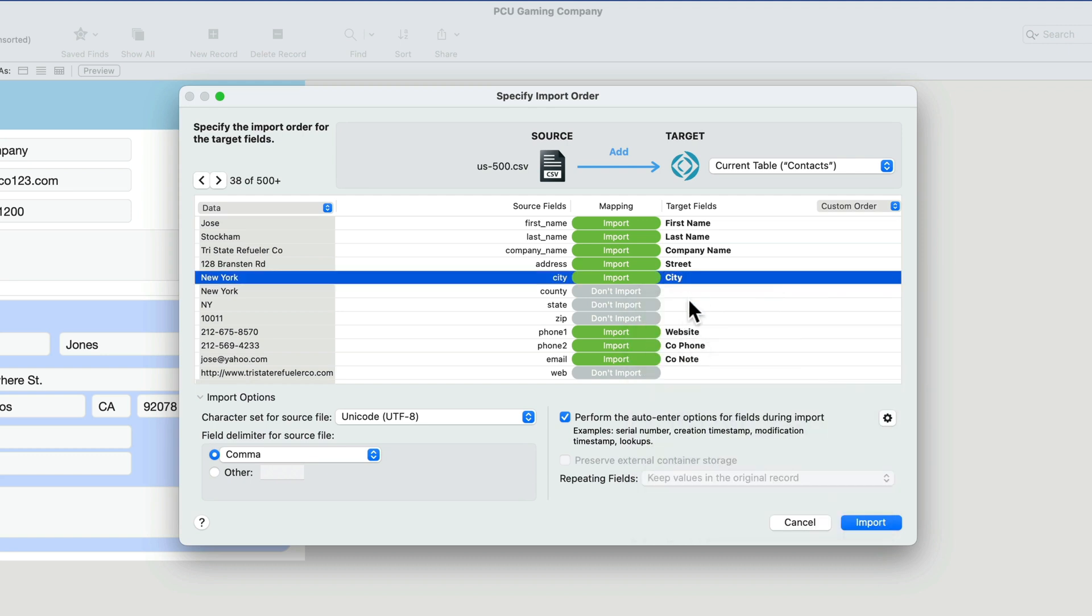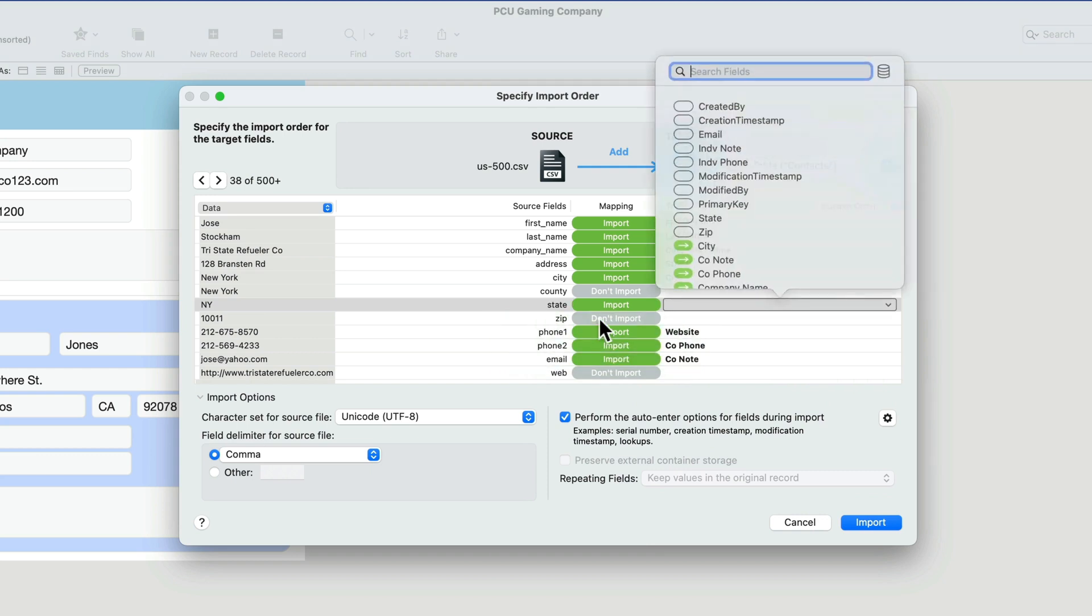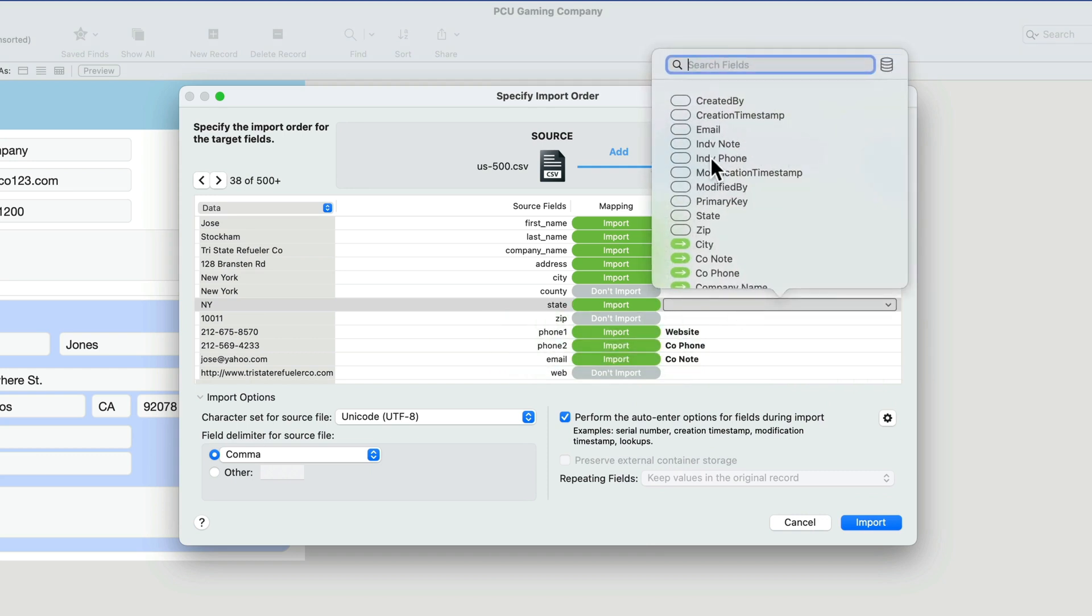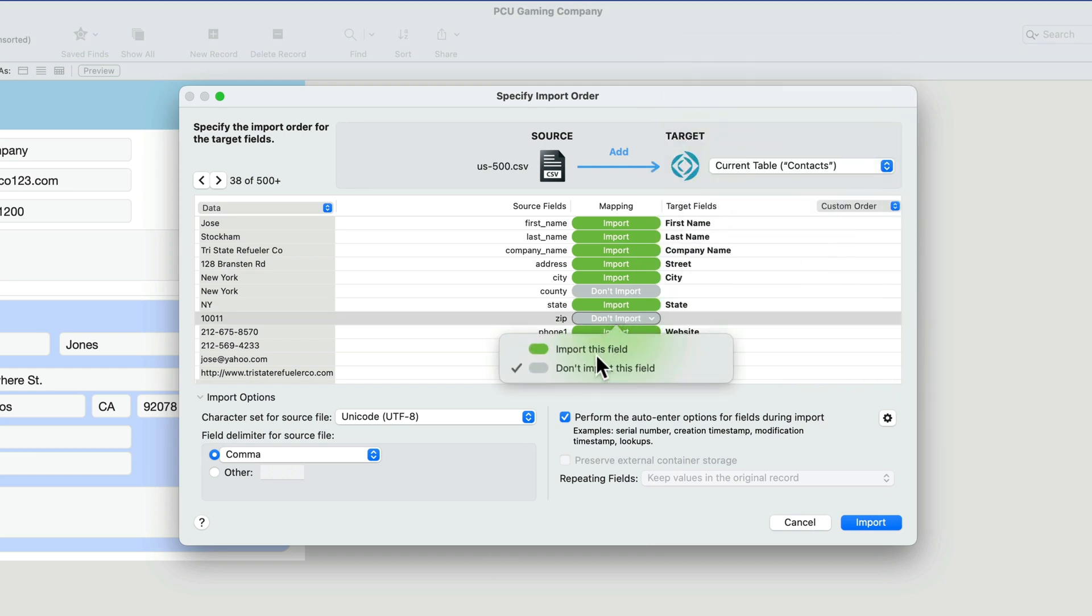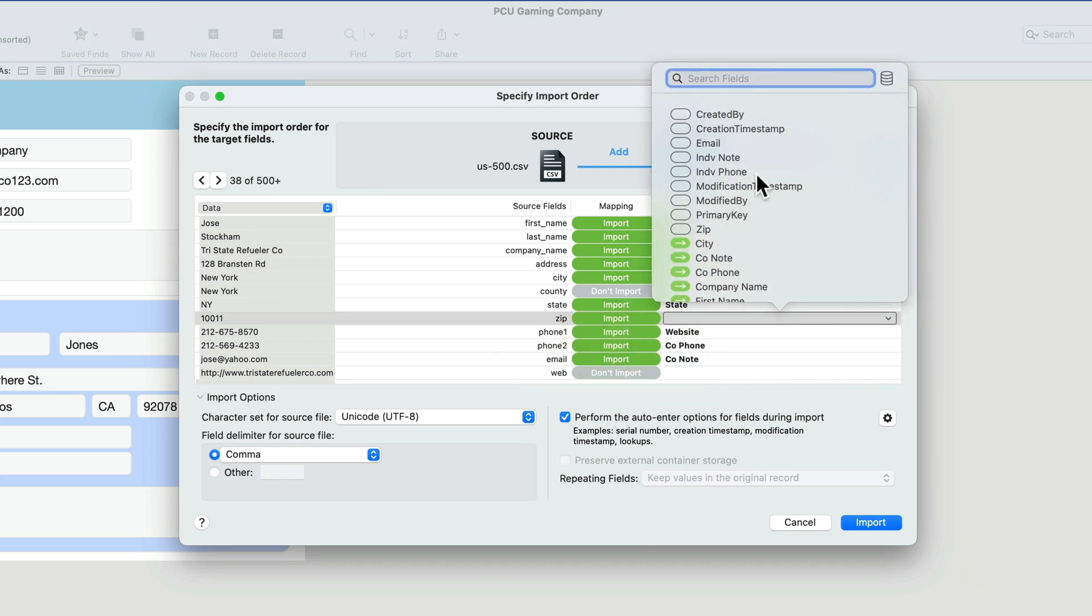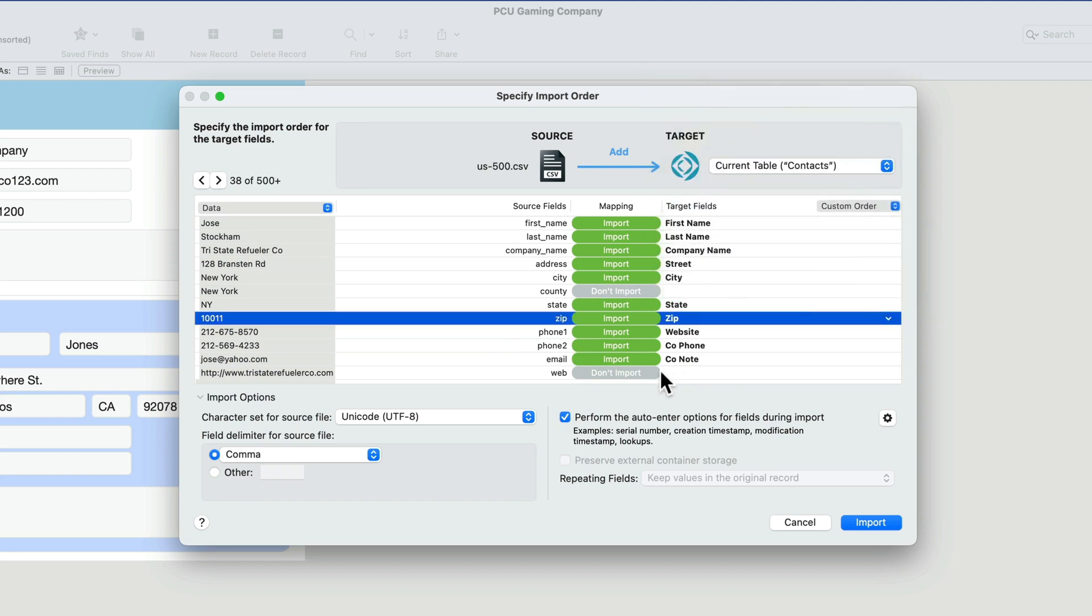Country, we don't have. State, we do have. So let's import that field and then pick state. Zip, we do have. So let's import the zip code.